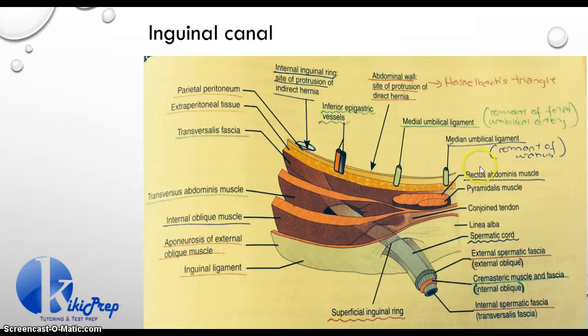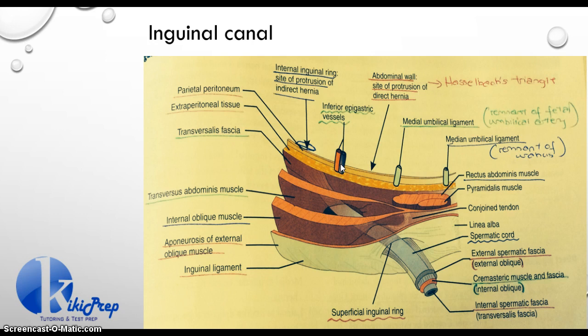Very importantly, take note of the location of our inferior epigastric vessels in this picture. These vessels — your inferior epigastric artery and your inferior epigastric vein — are really important when it comes to inguinal hernias because they form a major anatomic landmark that allows us to tell the difference between a direct and an indirect inguinal hernia.